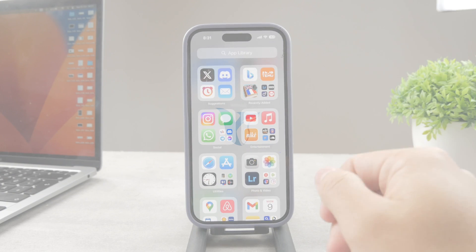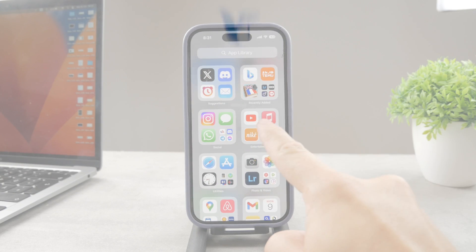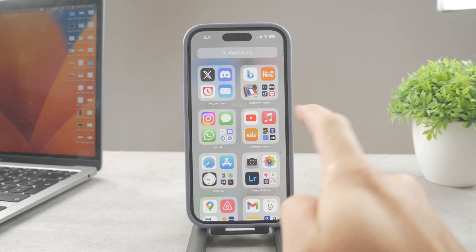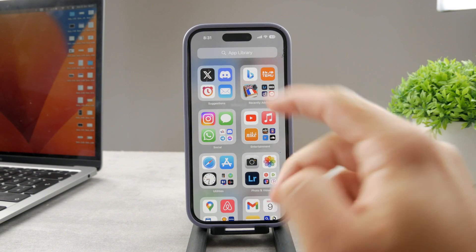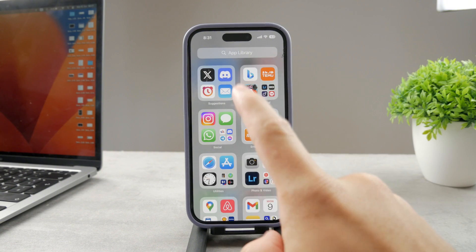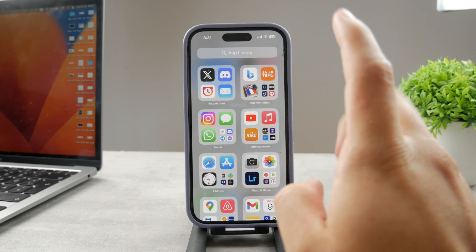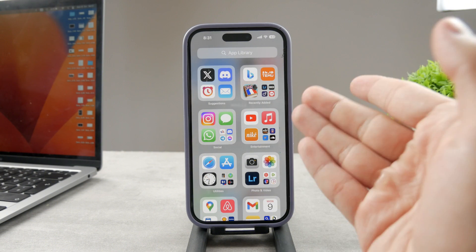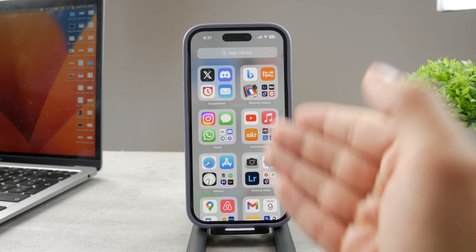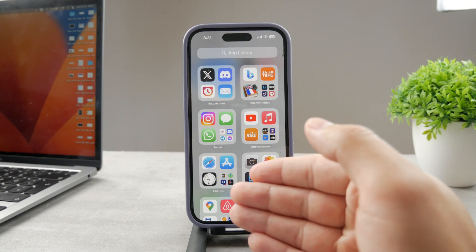Hello everyone, how's it going? This time we talk about Apple Music. If you are an Apple Music subscriber and you use it, you might be wondering how do you stop or turn off autoplay on Apple Music.